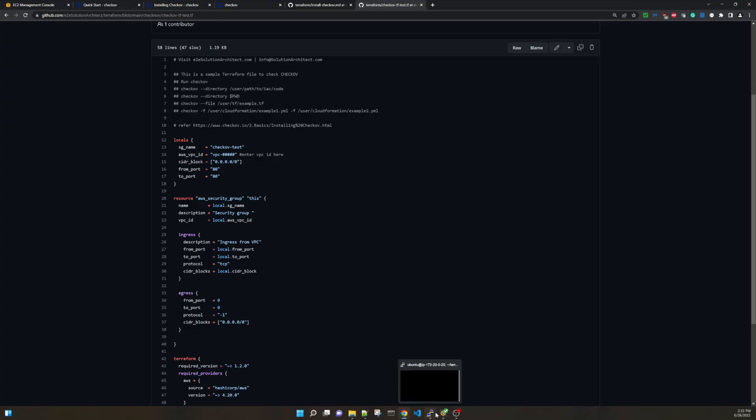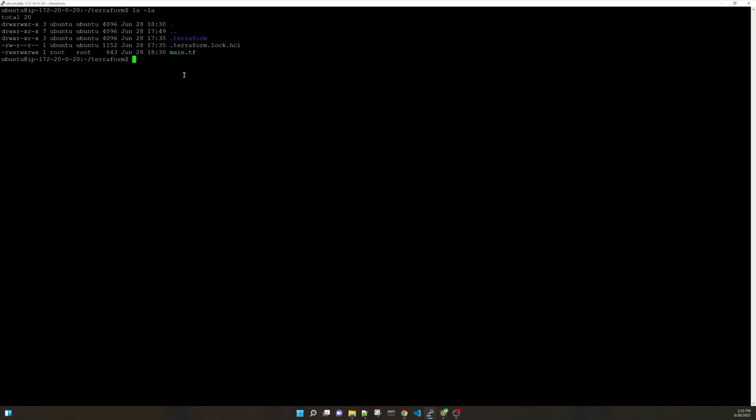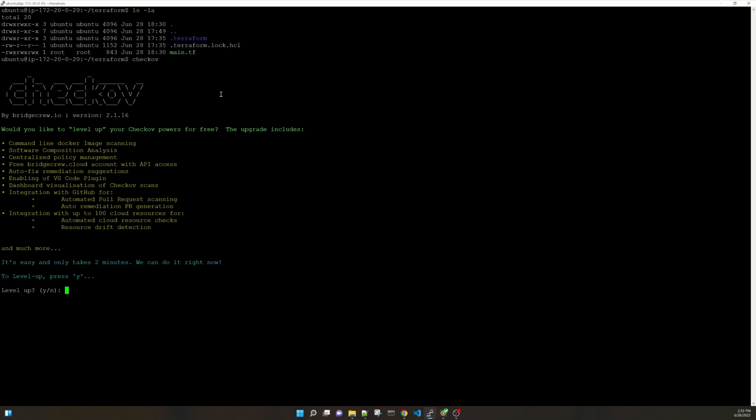I have already logged into the EC2 instance and already inside this Terraform directory. Let me show you what is inside it. I have Terraform as I said already initialized as well. I have that main.tf code and I have Checkov also installed. So if you want to verify Checkov installation, Checkov then simply enter. If you get this screen it means that you have Checkov already installed. Let me clear the screen.